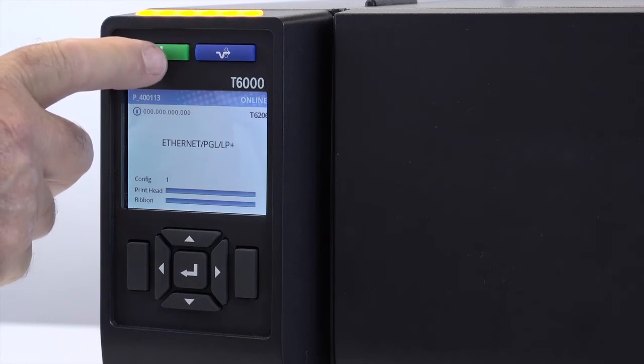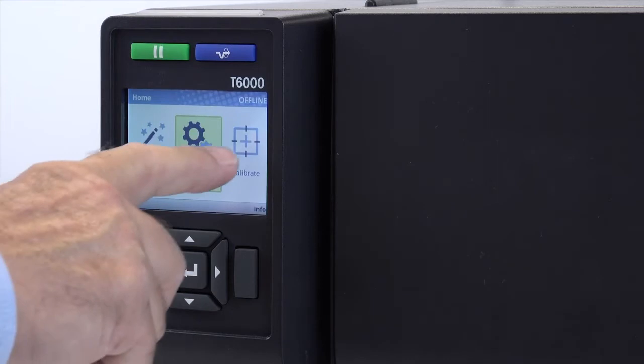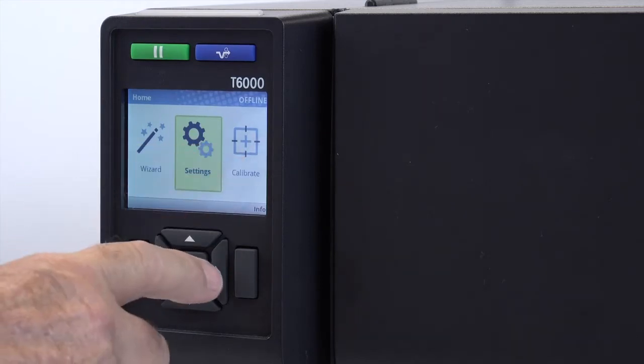To do a calibrate, press the pause key to place the printer offline. Press the right arrow key to highlight the calibrate icon and then press the enter key.